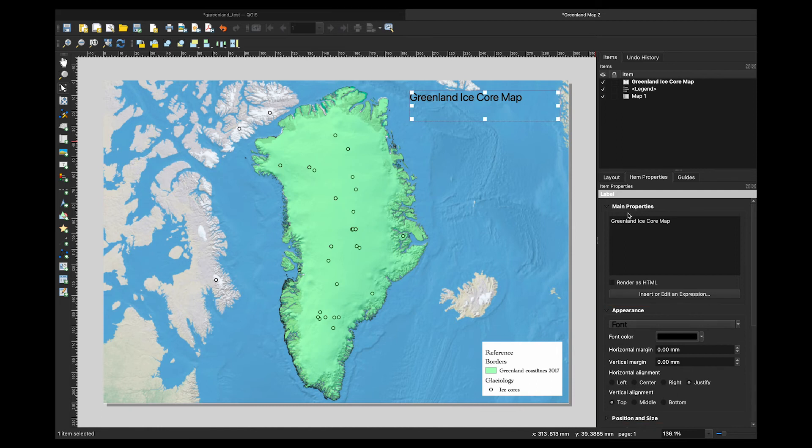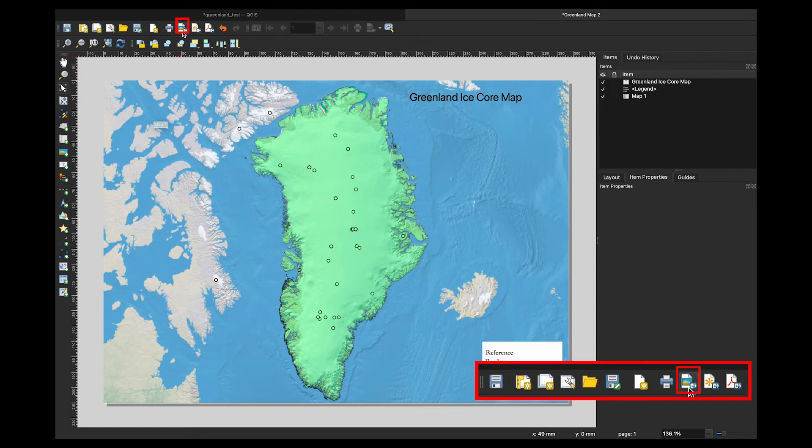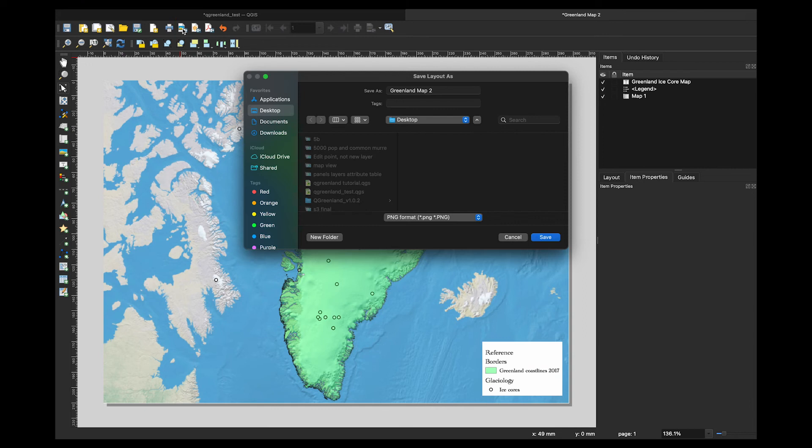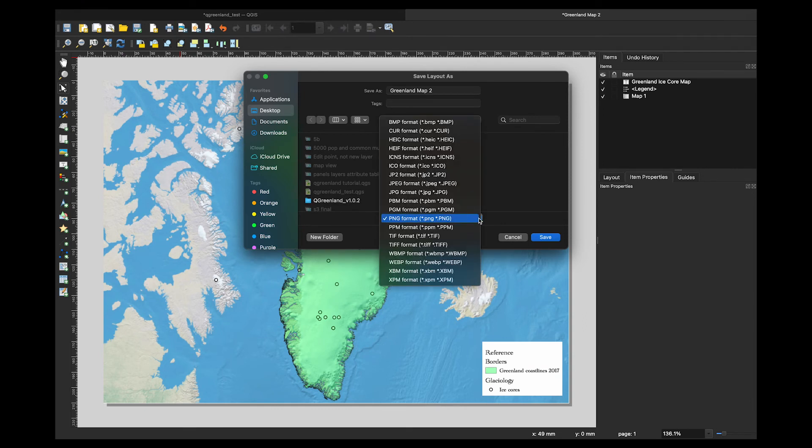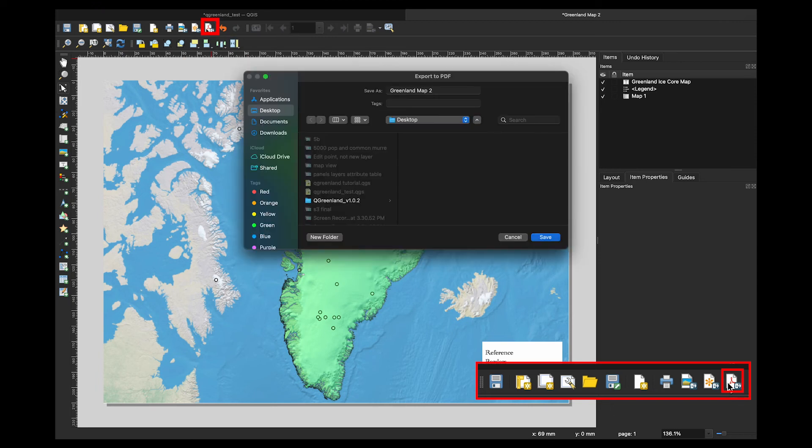Once you complete formatting your map to your liking, you're now ready to export. There are two primary options for exporting the map. There's an export as an image button on the toolbar at the top here. It looks like a page with a tan mountain and a blue background. Click on that and it will allow me to export it in any image file format such as a JPEG, PNG, or TIFF file. To export it as a PDF, click on the page that has a red triangle symbol for Adobe Acrobat, and that will export it as a PDF file.